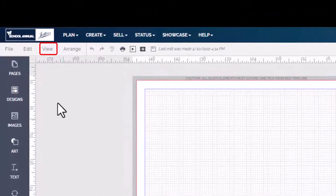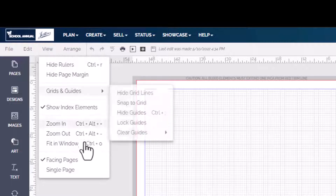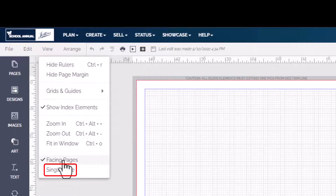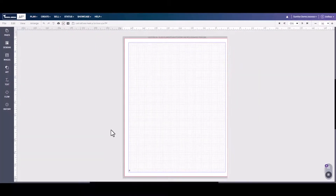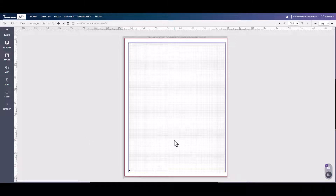To prevent this, we go up to View. Instead of facing pages, we select single page. Now the student working on page six or page seven can work independently and save independently without having to worry about the other one.